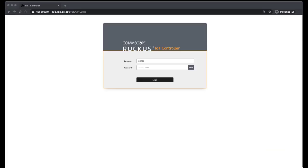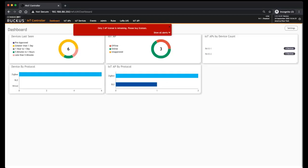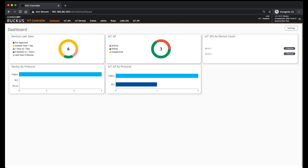So first, we're going to log into our dashboard. By default, you'll get to the dashboard screen here, and you won't have anything when you first install your server. You won't see any devices, you won't see any APs, so these will all be blank and they'll populate as you add devices.